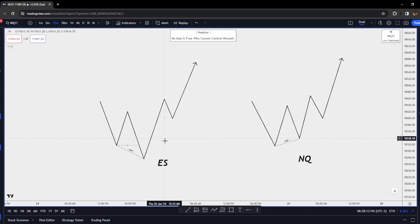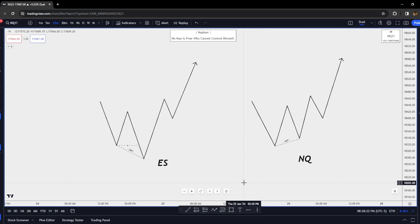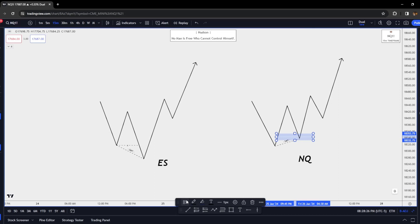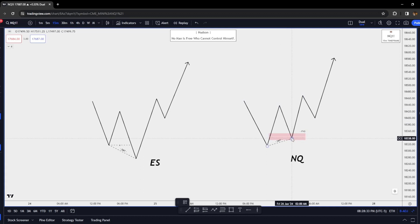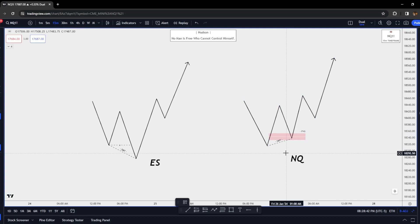SMT can also be used with the Power of Three — whenever we have an accumulation phase, one asset takes out the low or high, and then we have the distribution in the opposing direction. One of the highest-probability SMTs is when we have a higher timeframe PD array. We come down into a 4-hour fair value gap on the NQ, and the ES has taken the low — NQ doesn't need to take it because we're in that higher timeframe fair value gap.